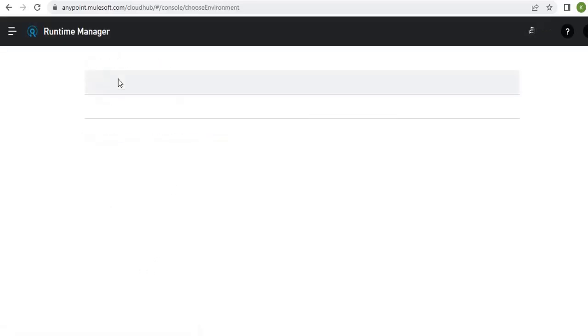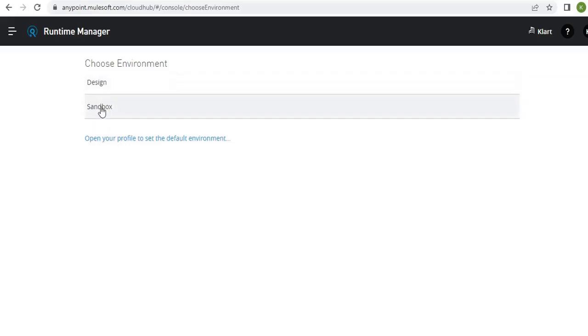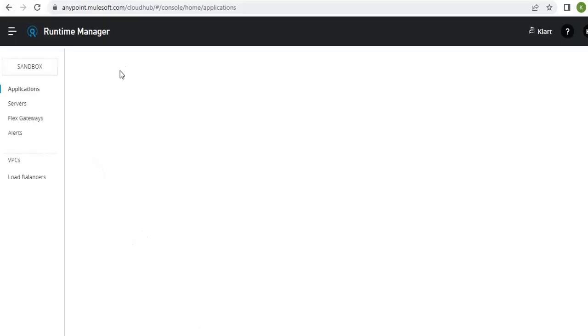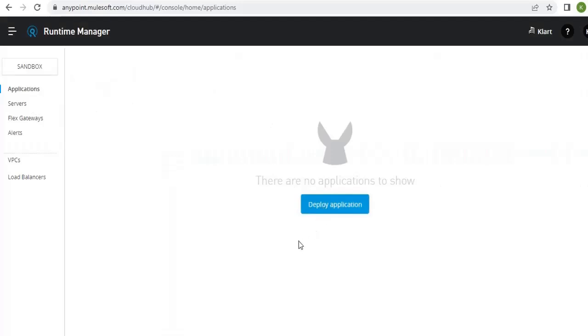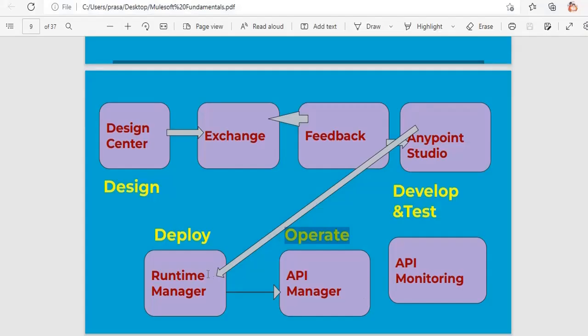We also have a feature called Runtime Manager. Once you are done with development in Anypoint Studio and local testing, you need to deploy the application to CloudHub. Our end goal is to deliver the application to the customer, so we first deploy to lower environments. Once development is complete, you deploy the application using Runtime Manager.